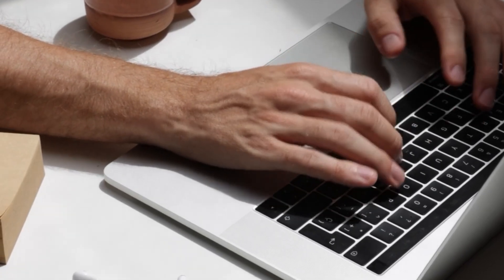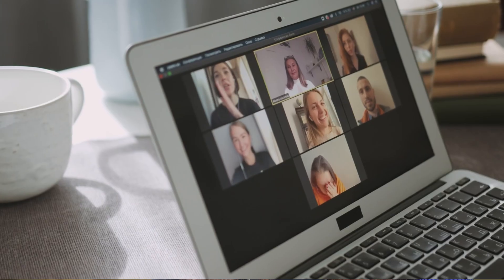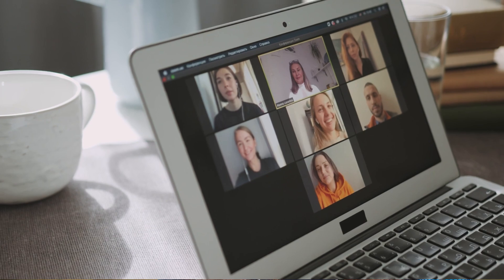The second advantage is access to global companies. Since you're working remotely, you don't have to apply only to companies near you. For example, if you're currently in India but want to work for a company in the US, Canada, or Europe, you can do that. You also get to interact with employees working in different states and countries, which adds a lot of diversity.